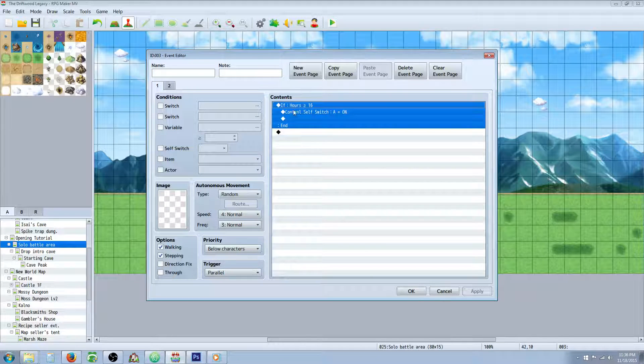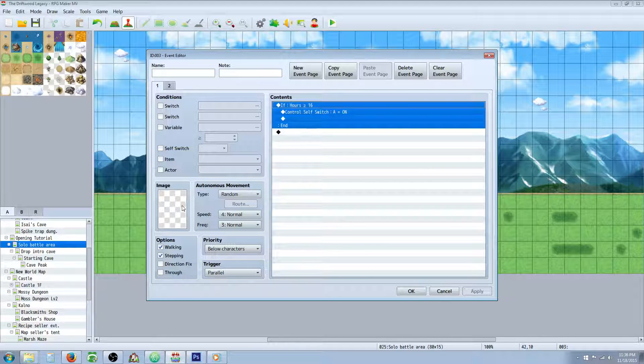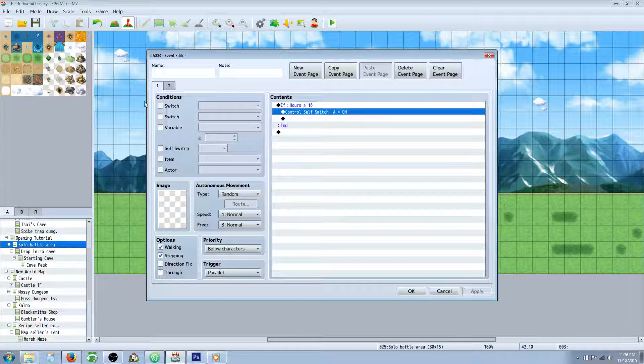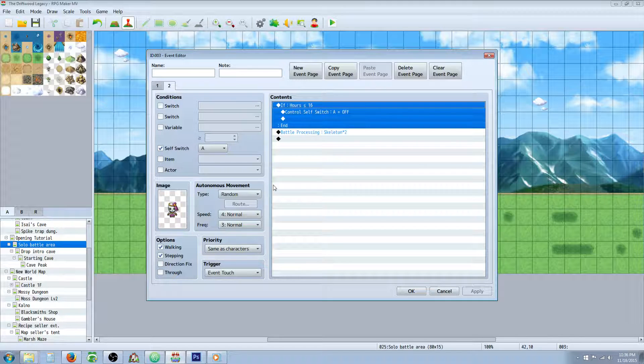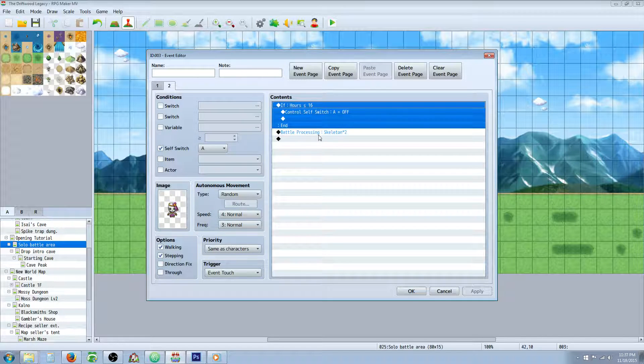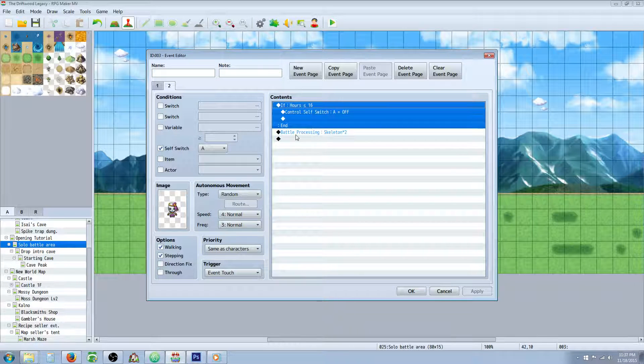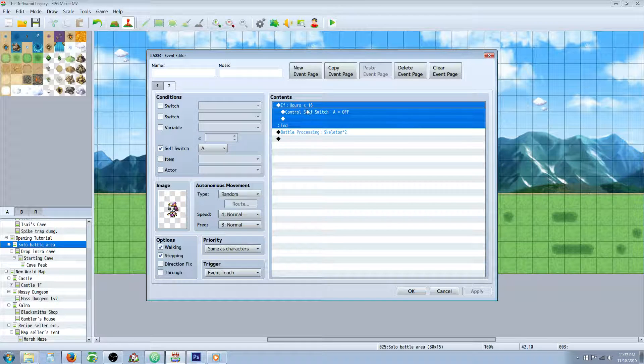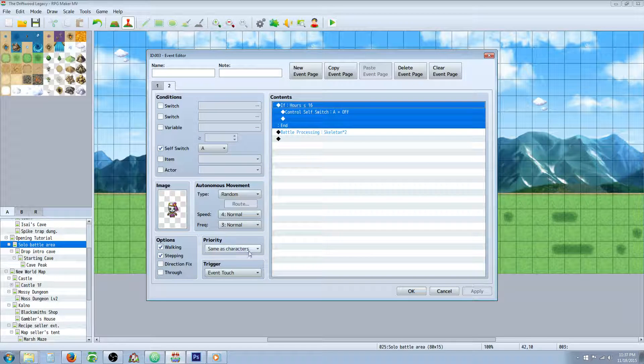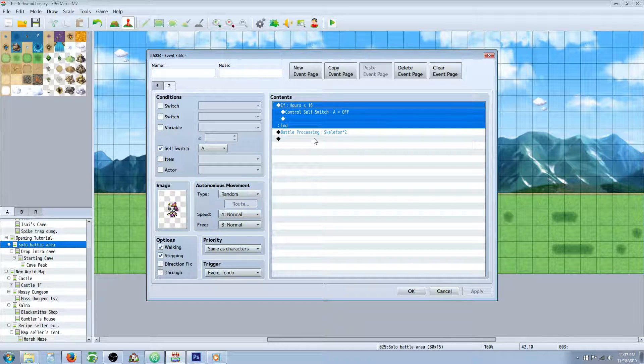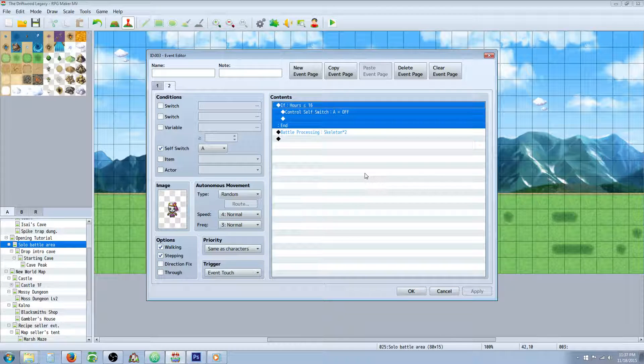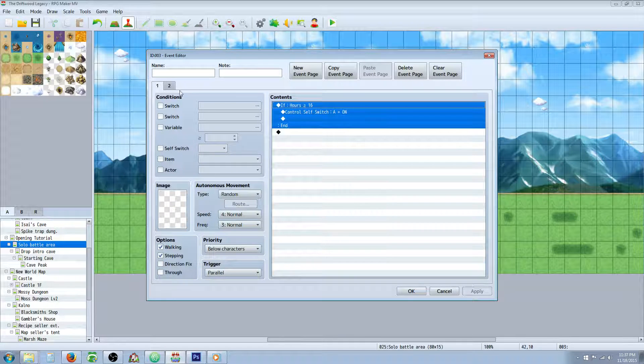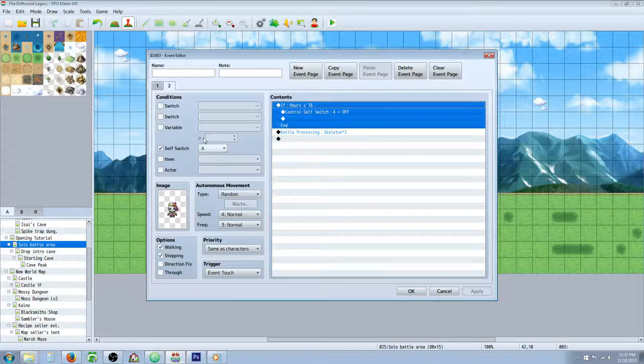This is for the nighttime if hours are greater than or equal to 16 then the self switch A is gonna turn on and so if it's nighttime there's gonna be a skeleton and that all works until you get to nighttime. And then the skeletons out and if you touch him he'll start the battle under event touch. But if it goes daytime again he'll still be there because this conditional branch won't trigger unless you touch him.